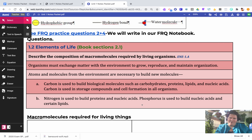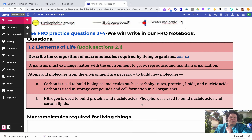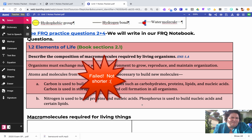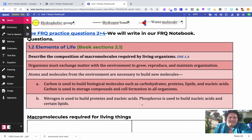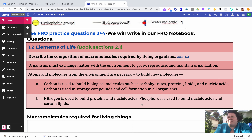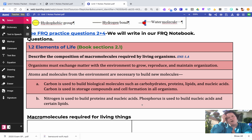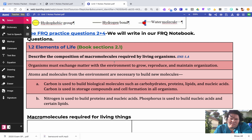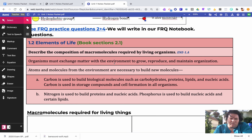Today we're going to cover the elements of life, and this one will be much shorter than the one from the other day. This is book section chapter 2.1, and I'm going to focus on the major elements that make up the macromolecules of our cells. There's another section that goes into trace elements, but I just want to review the things that have to do with the macromolecules and where they come from as far as the different cycles.